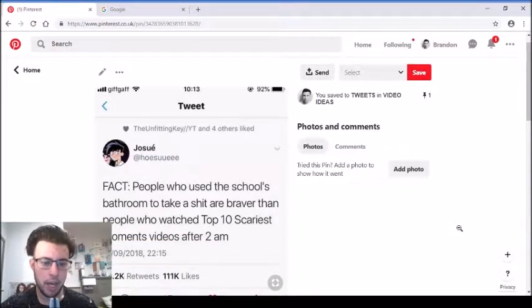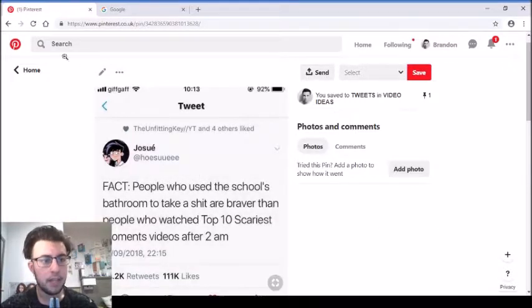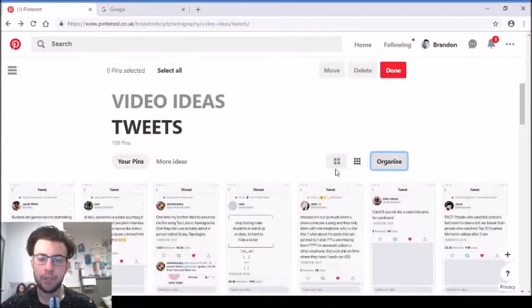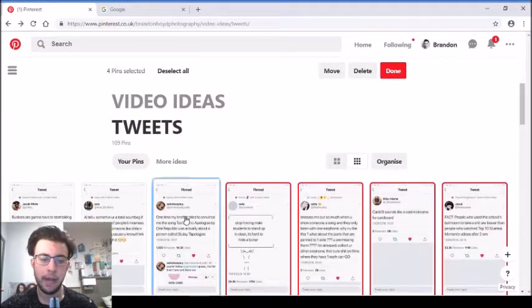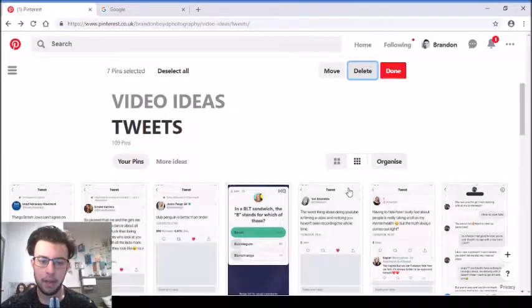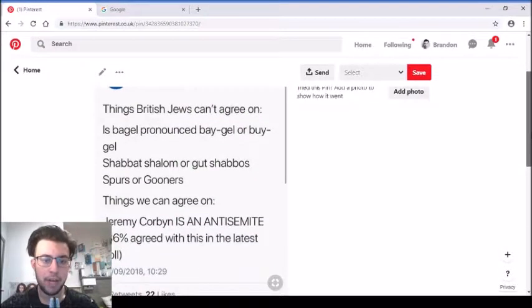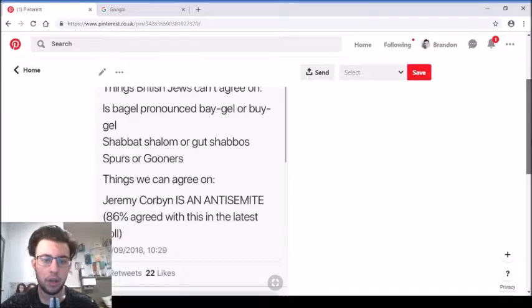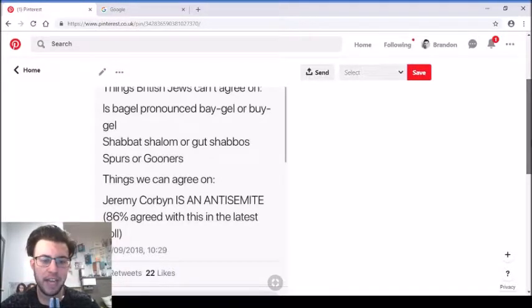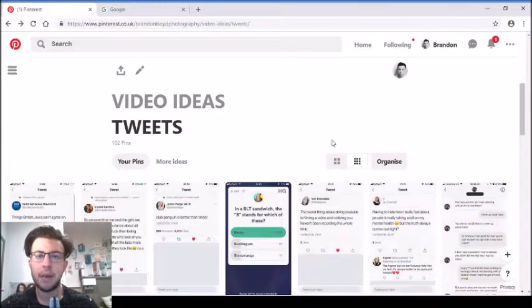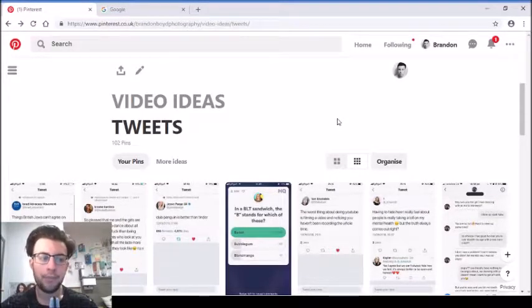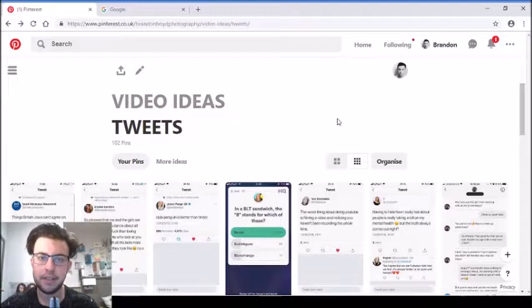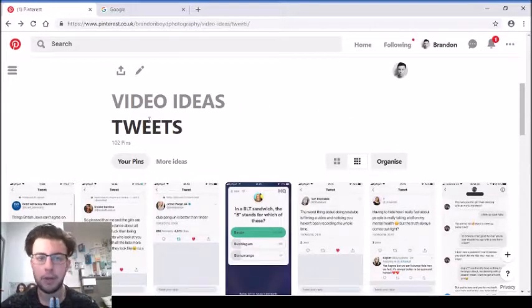'Cardi B sounds like a cool nickname for cardboard.' That's quite cool. 'People who use the school's bathroom to take a shit are braver than people who watch top 10 scariest moments videos after 2am.' It's a little bit scary having a poo in the toilet at school. 'Things British Jews can't agree on: is a bagel pronounced bagel or bigel, Shabbat shalom or gut shabbos, Spurs or Gooners, but things we can all agree on: Jeremy Corbyn is an anti-semite.' That's the same with any religion or culture - there's always weird pronunciations and phrases, but in politics there's certain views people can agree with, and that Jeremy Corbyn is basically a twat.